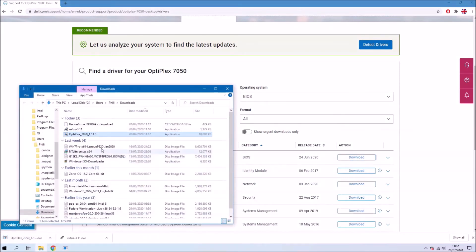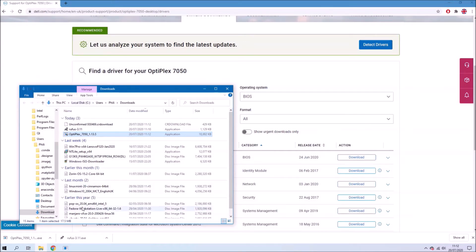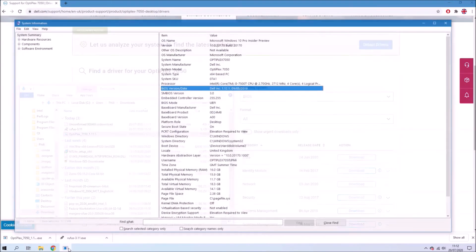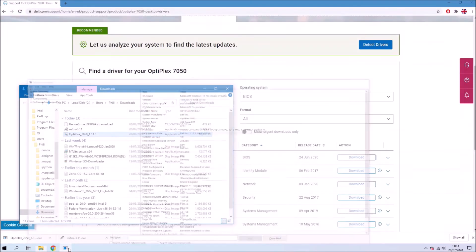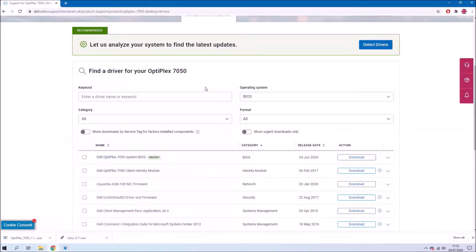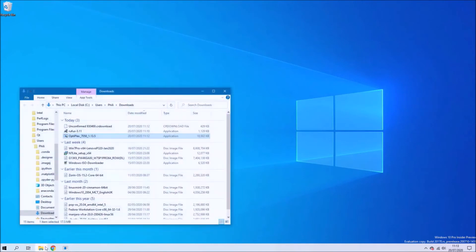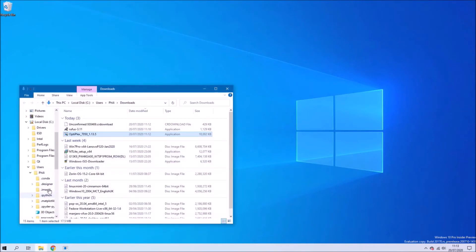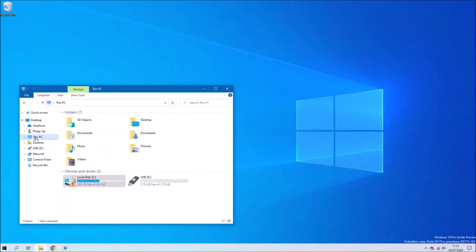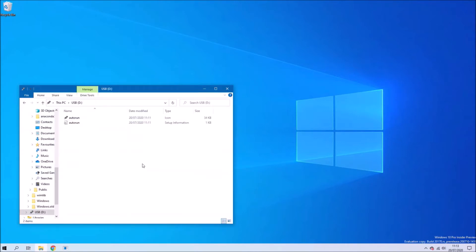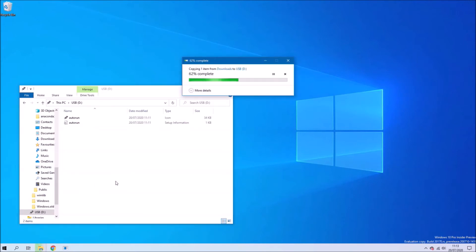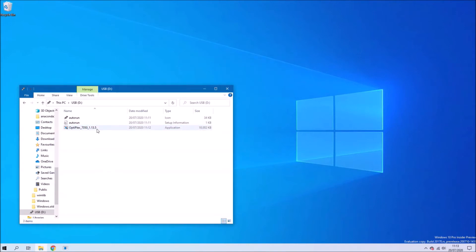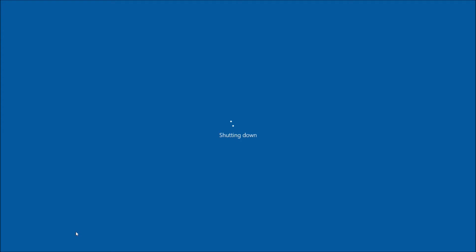And now let's just copy the BIOS update to the blank USB flash drive. And that's all we need to go ahead and update the BIOS. So let's just power off the system.